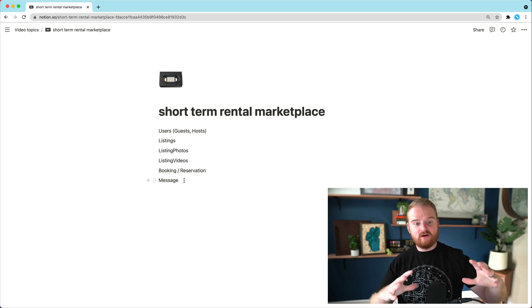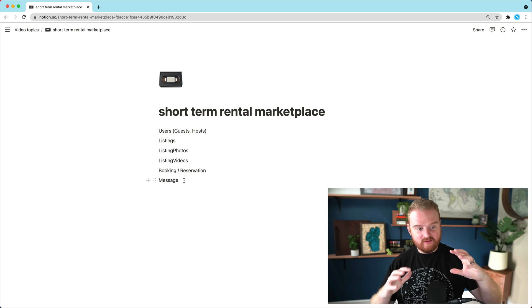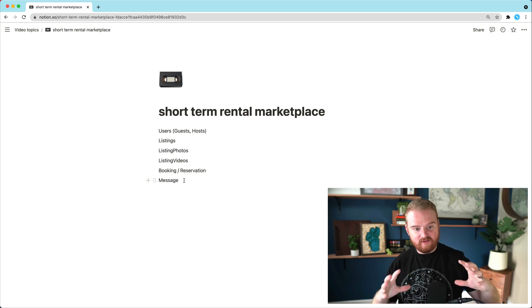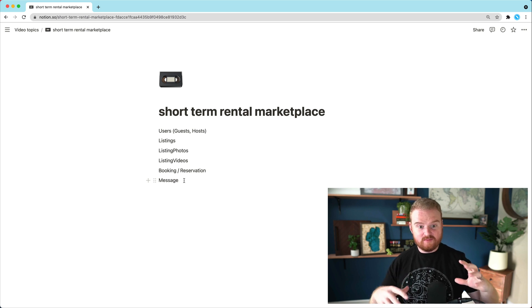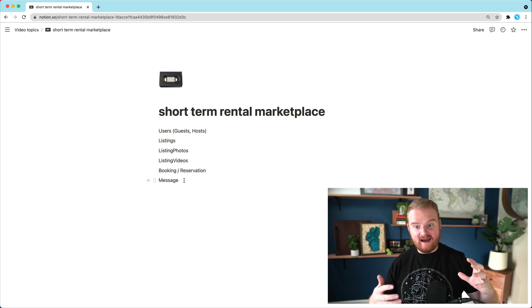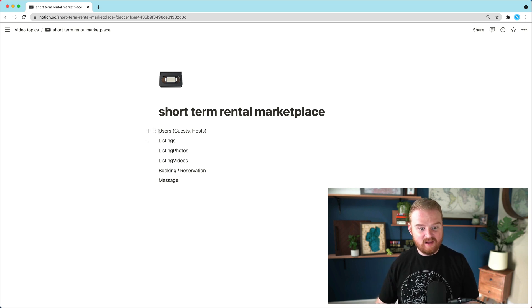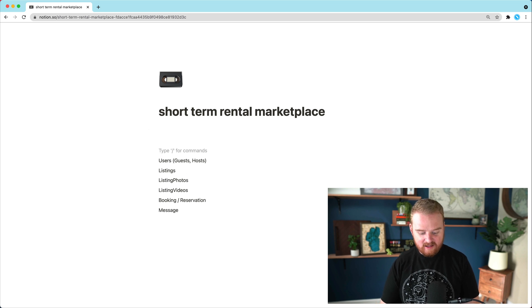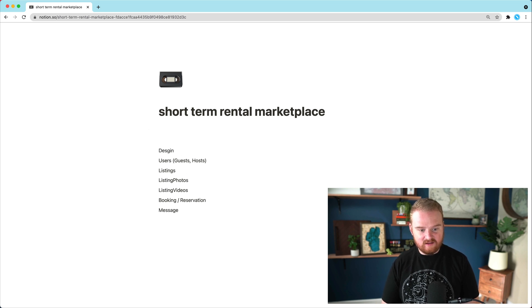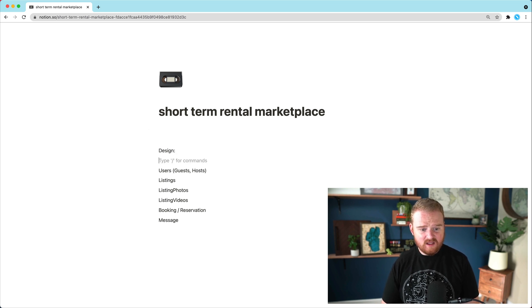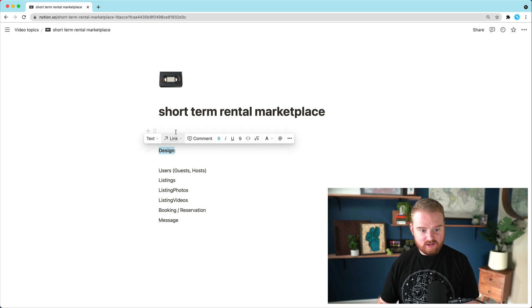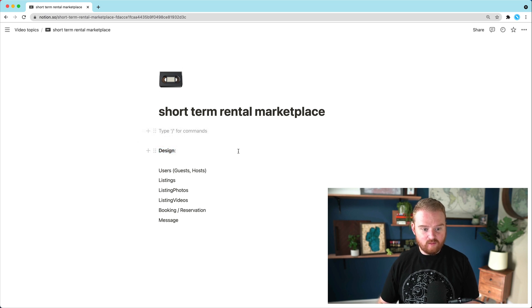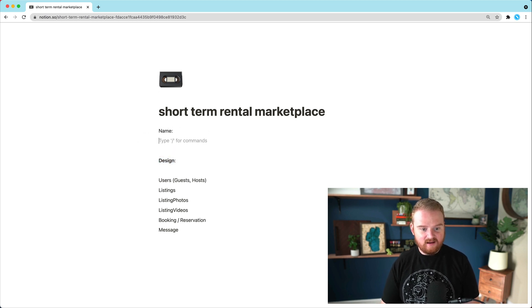So yeah, so step one, I'm going to go through and list out all of the different resources, meaning the nouns in the system. And this is kind of already getting into design a little bit. And instead of going too far down the road, we can also think of a name.